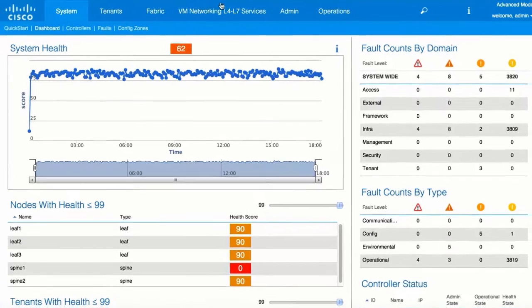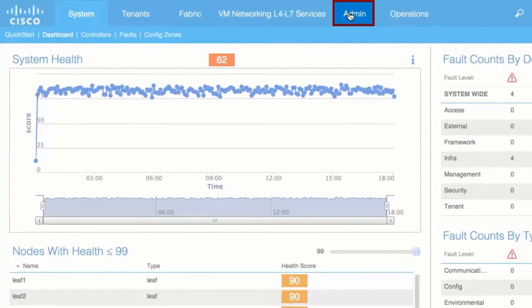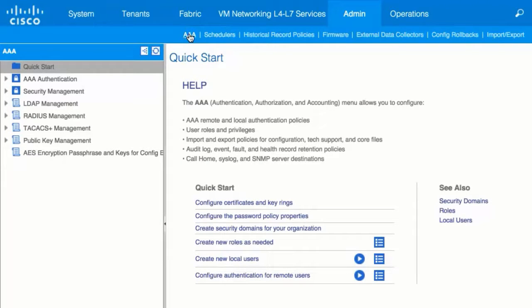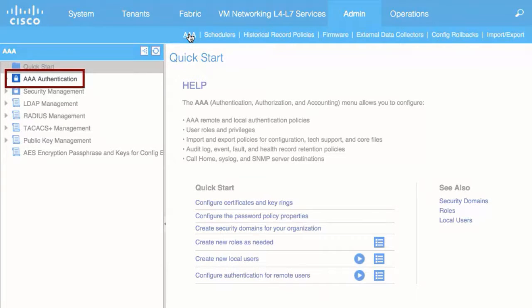From the top menu bar, choose Admin and then AAA. In the left navigation pane, click AAA Authentication.